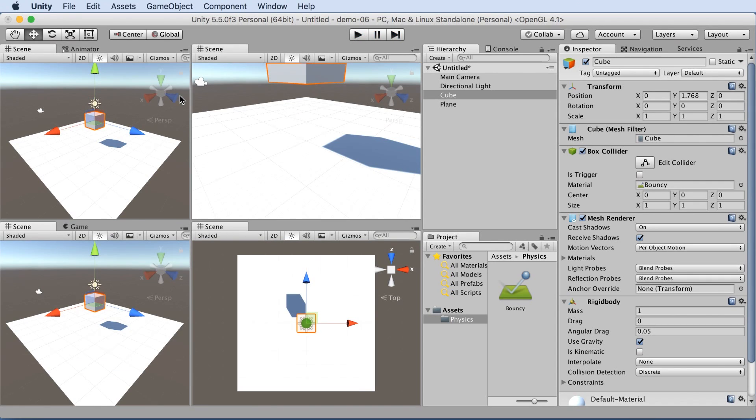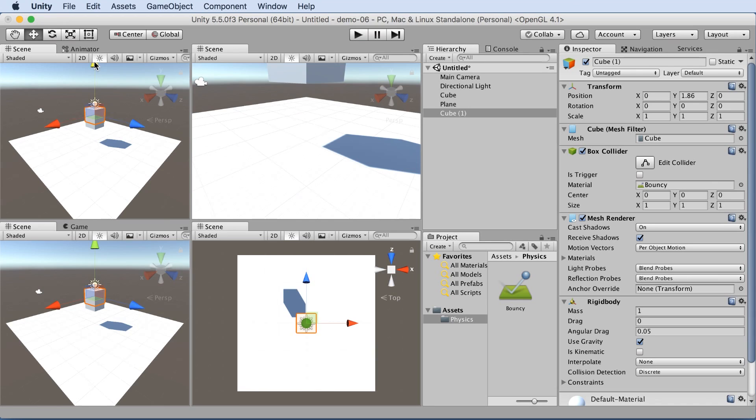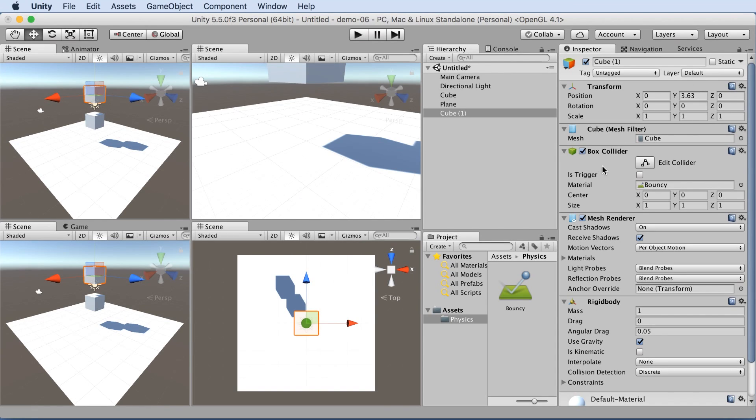Let's duplicate this cube. Now when we duplicate the cube with copy C, or command C, control V, command C, command V, and raise it up, we can see that it's maintained all of its original properties, even including the position, the box collider, with the bouncy. It's great. It copies everything.